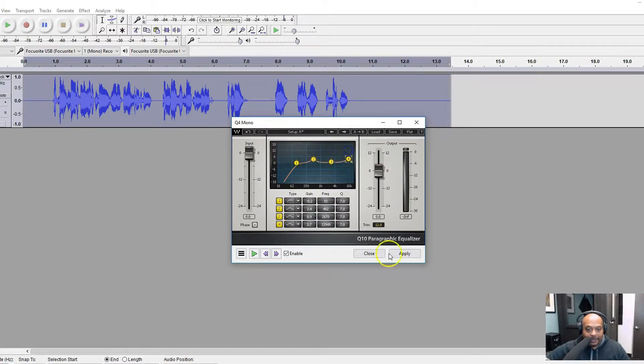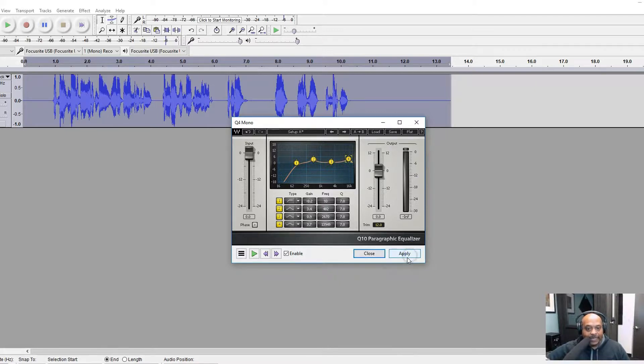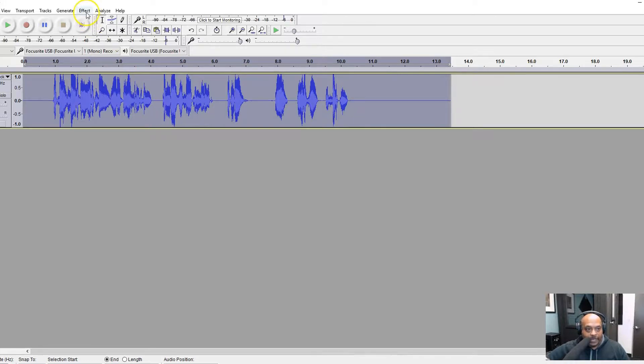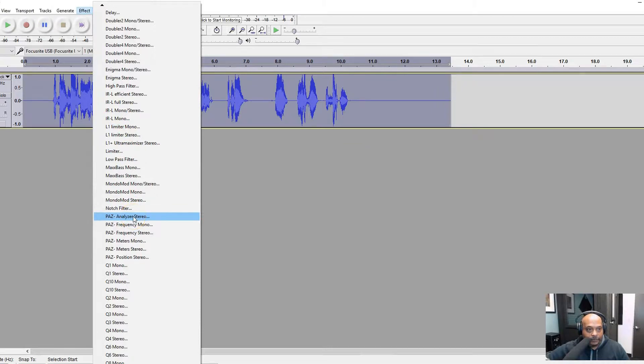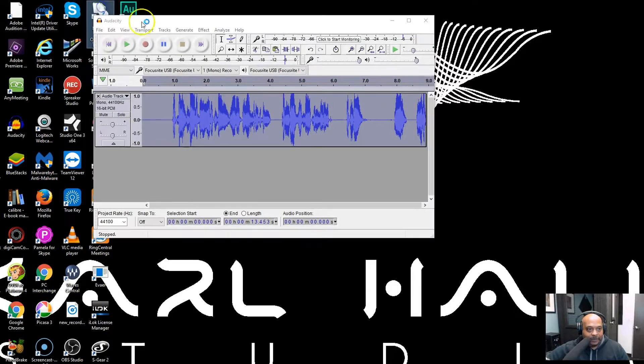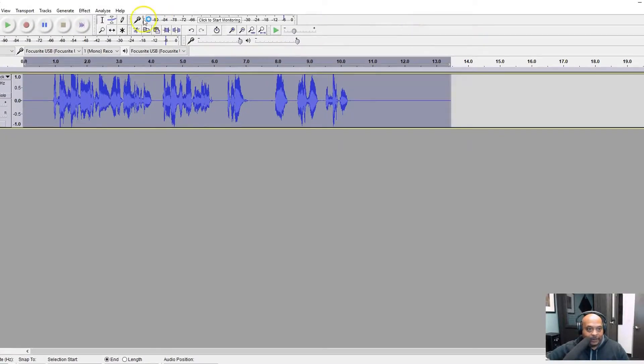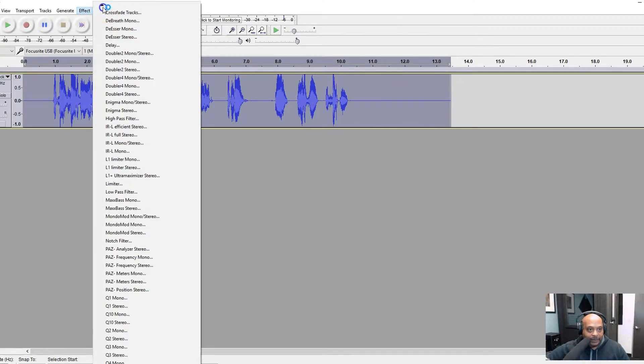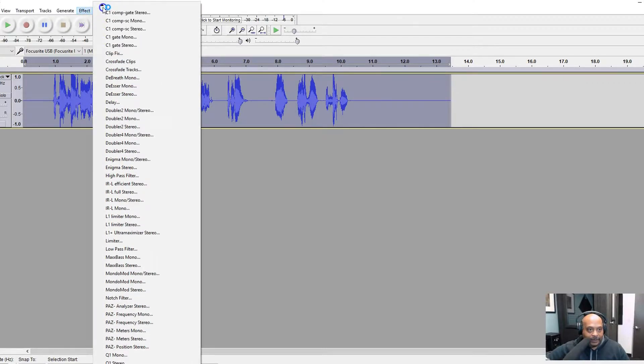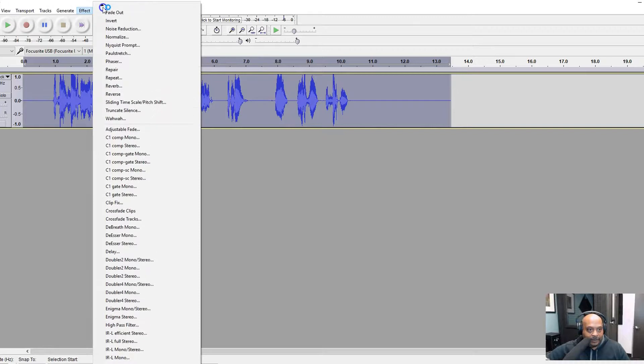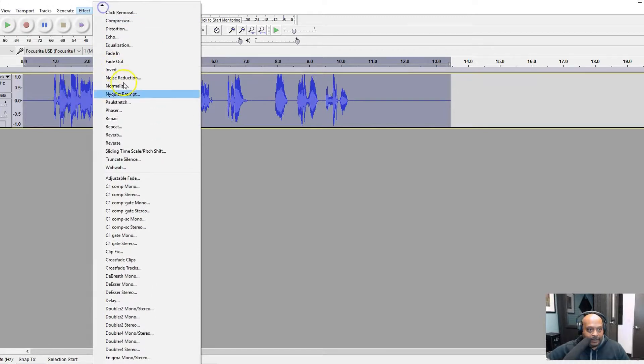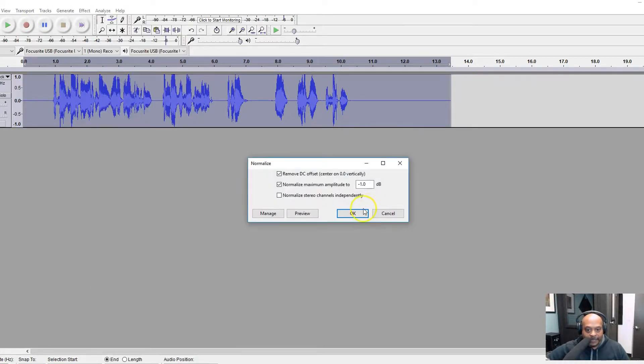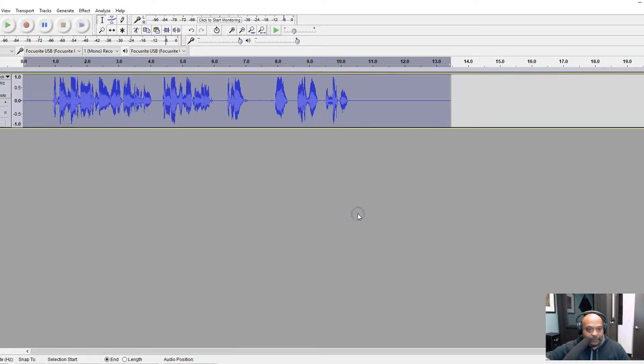Let's go ahead and apply that and we're going to normalize that one more time. We got to go back up here. There's the normalize and we're going to do that to negative one again.